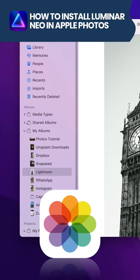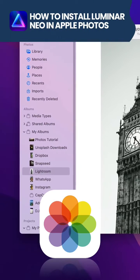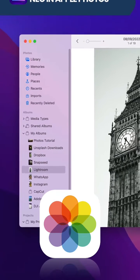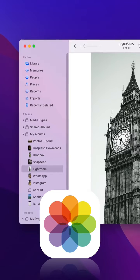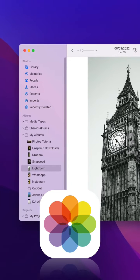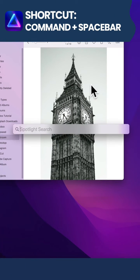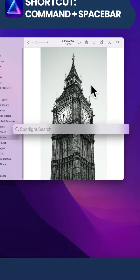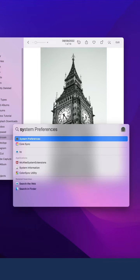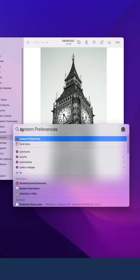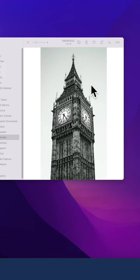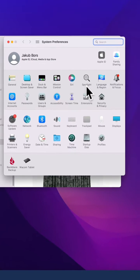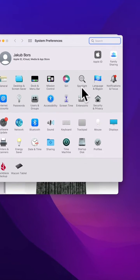To activate Luminar Neo for Apple Photos, you simply need to open System Preferences. You can do that by holding Command and Spacebar, opening Spotlight Search, and then typing System Preferences. Once you find it, hit Enter to open the System Preferences window.